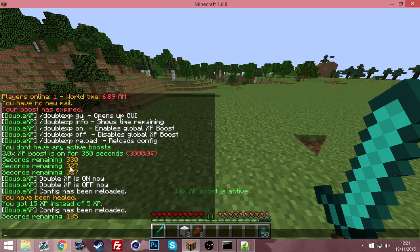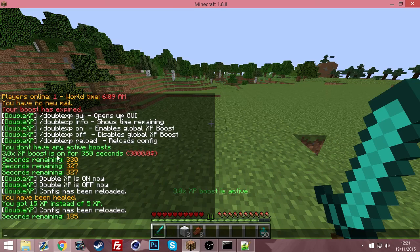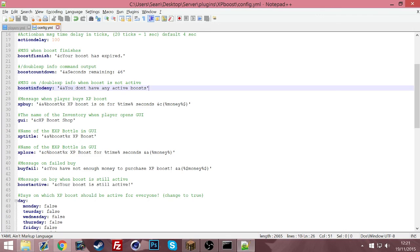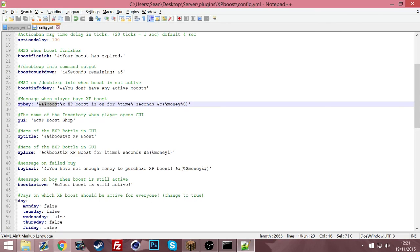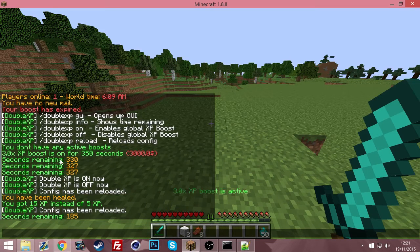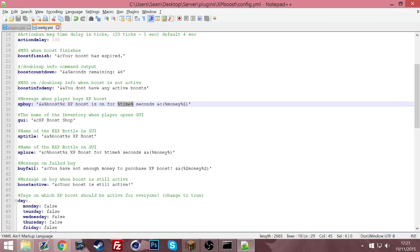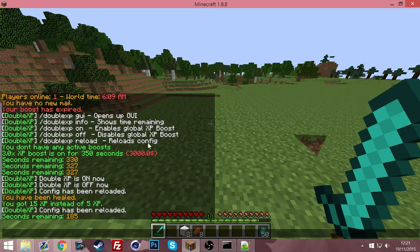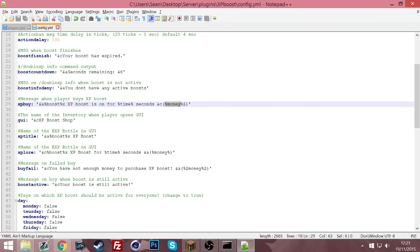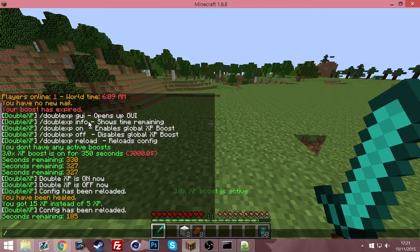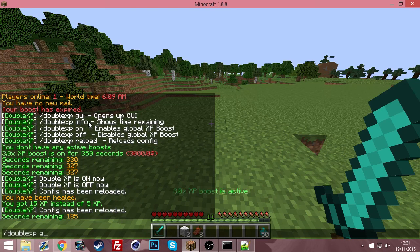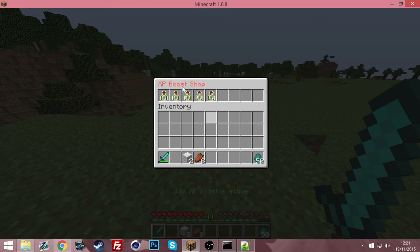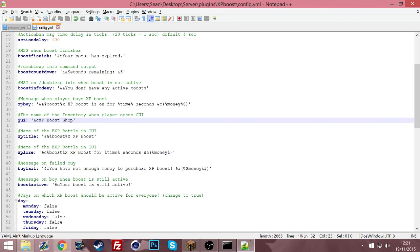And when you buy one, it says a 3.0 XP boost is on for seconds and how much it cost. You can change that message here. So the boost is the 3.0, the time, percent time send is the time, and the money is how much it cost in brackets there. So that cost me three thousand. You can change all this.